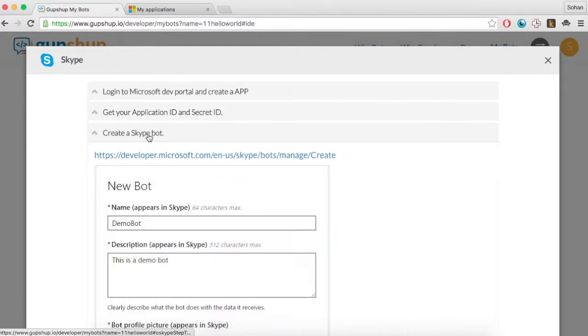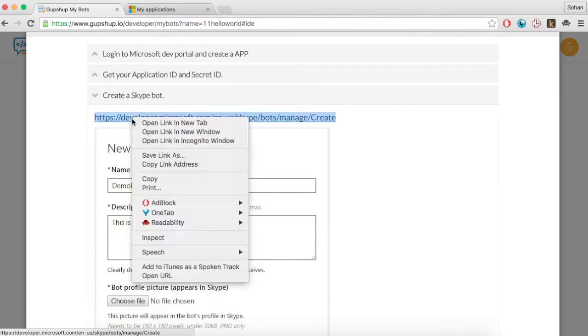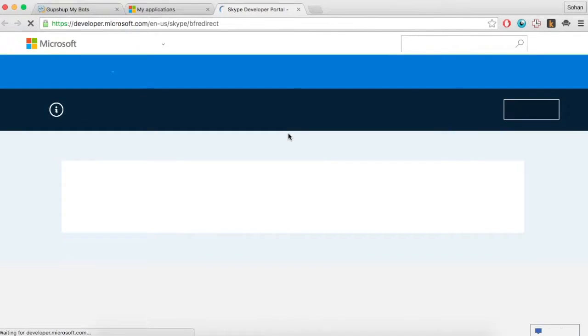Now, create a Skype bot that you will associate with the app that you have just created. To do this, go to dev.botframework.com and click on the Register a Bot button.